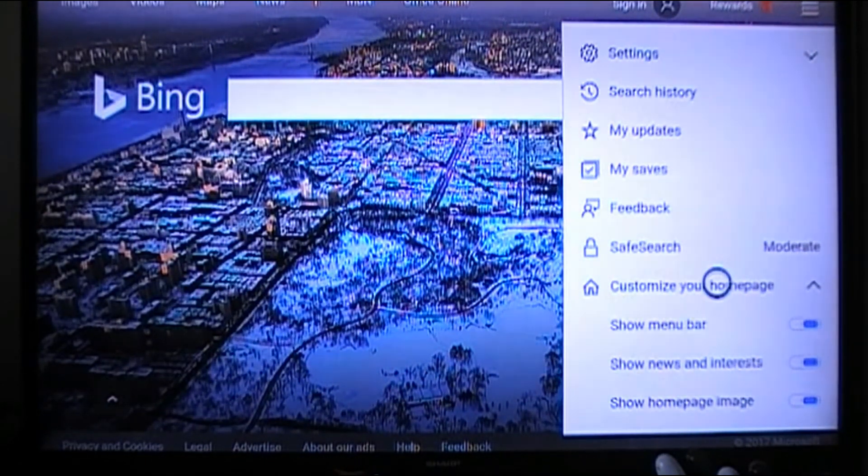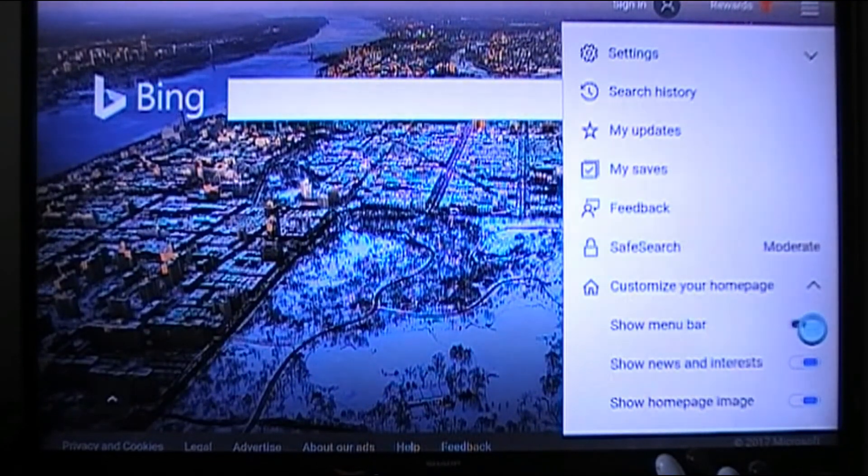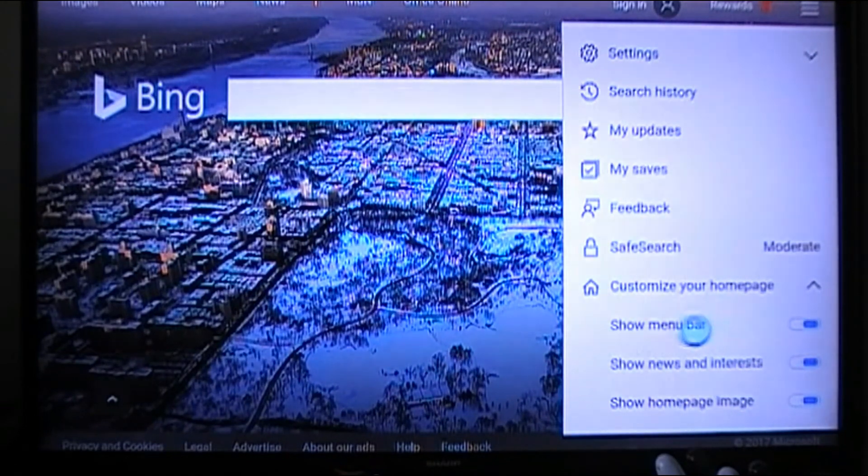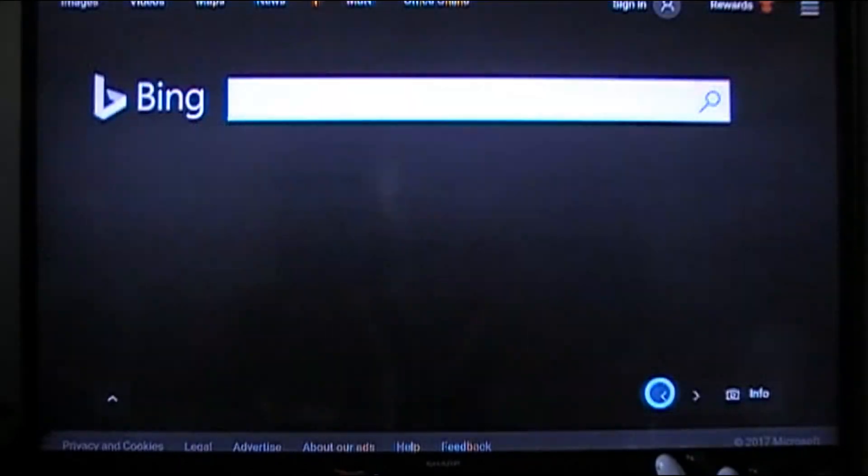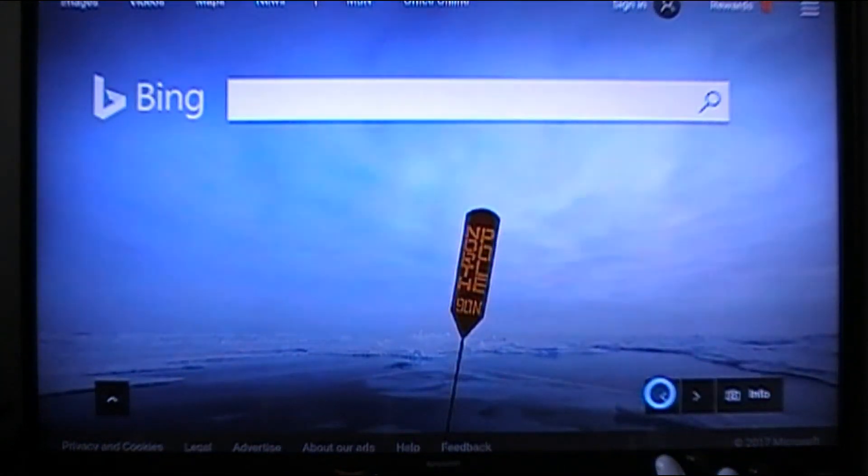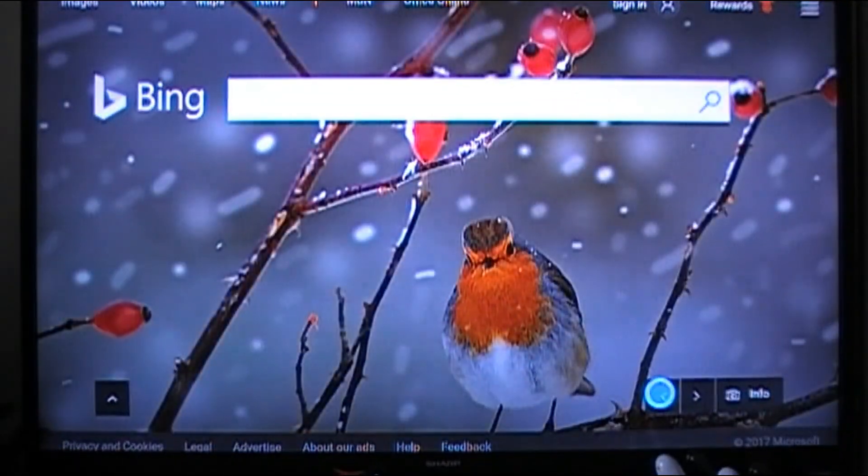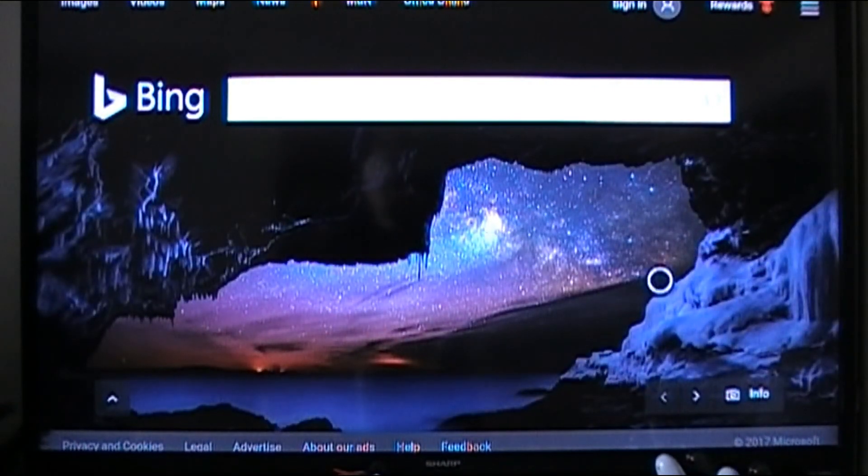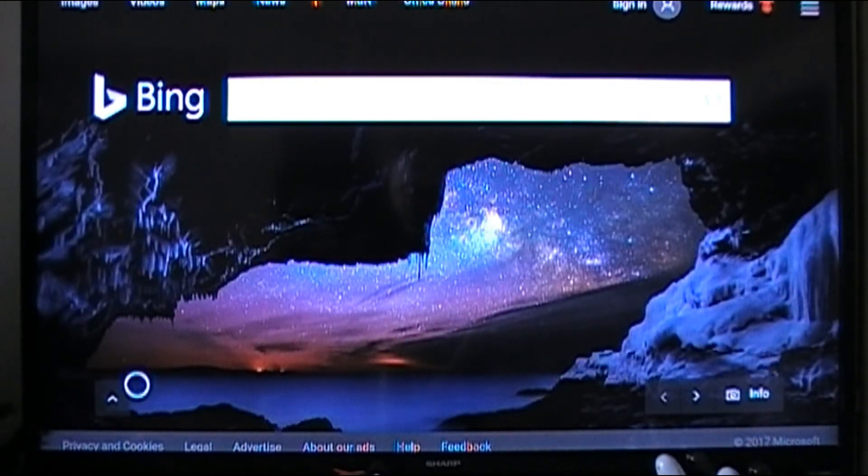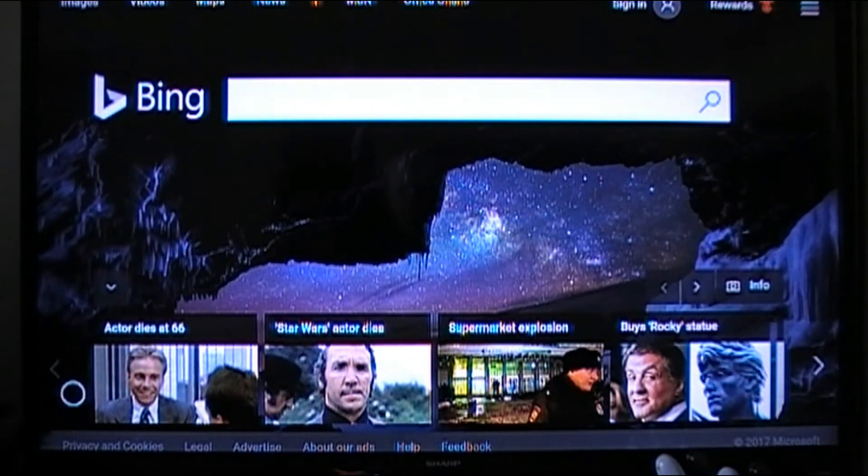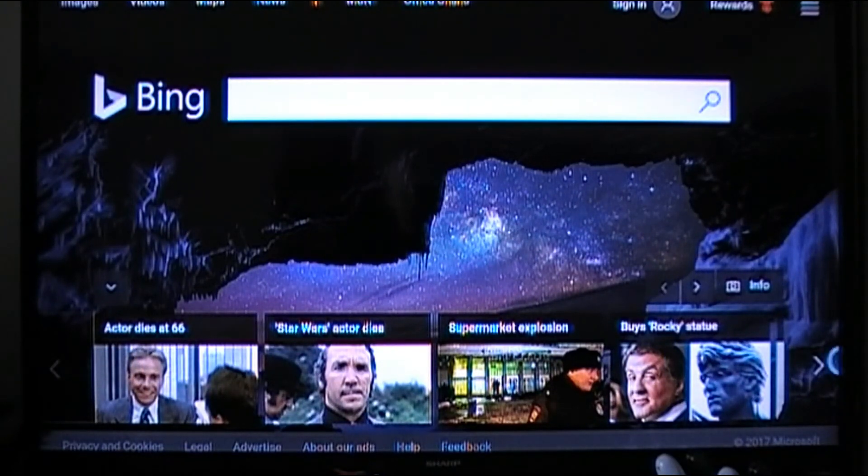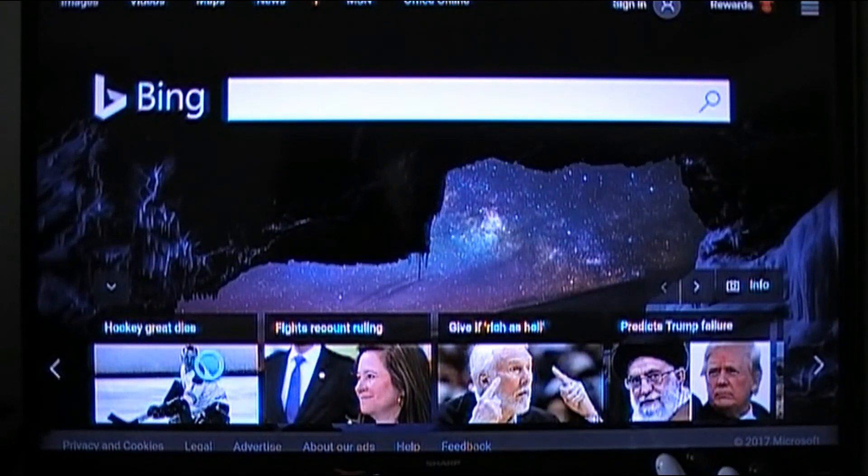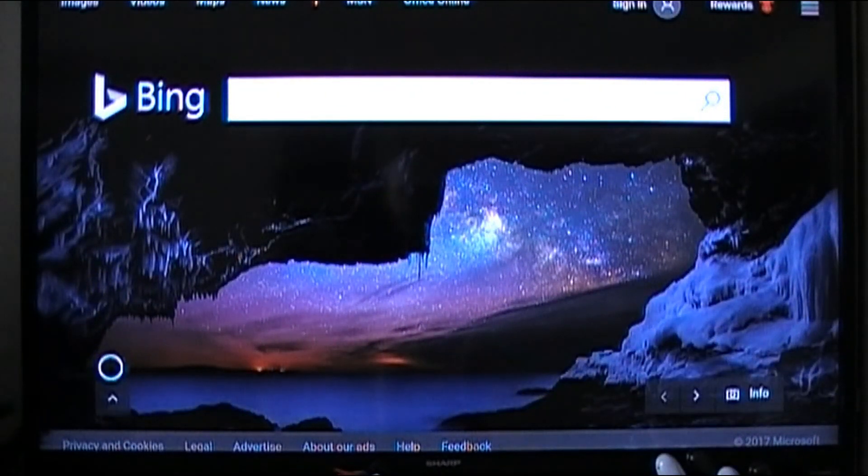You can customize your homepage. Like if you don't want the menu bars there, see at the top they're gone, and now they're there. You can even change the background on the homepage if you want it to be something else. This is just like trending news here. And just hit down again and it'll all go away.